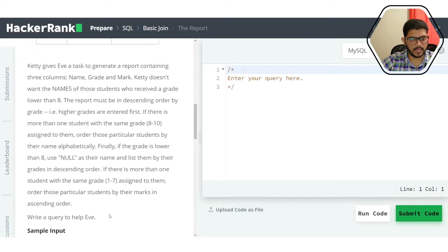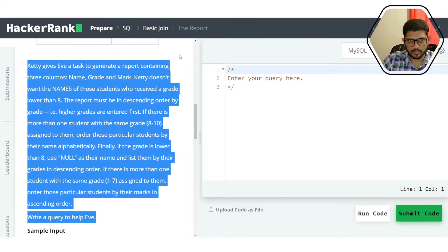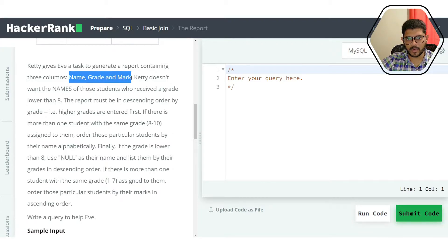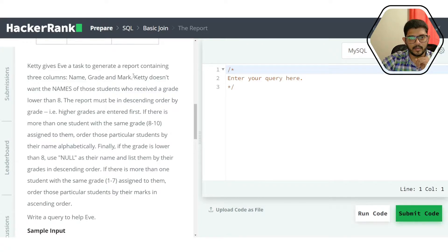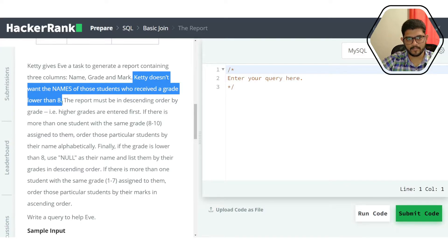The problem defines the constraints and the task. Kitty gives Eve a task to generate a report containing three columns: name, grade, and mark. Name and marks can be pulled from the students table, and grade will come from the grades table. The key question is how to achieve this without a standard join.